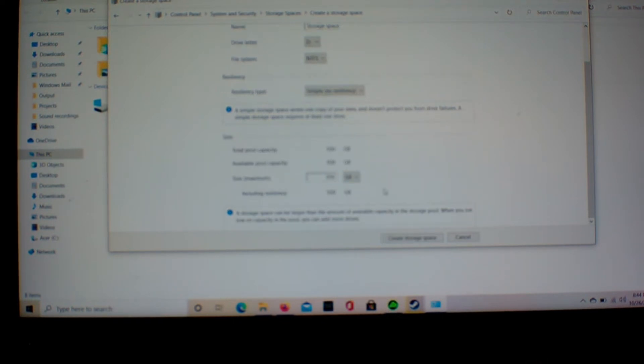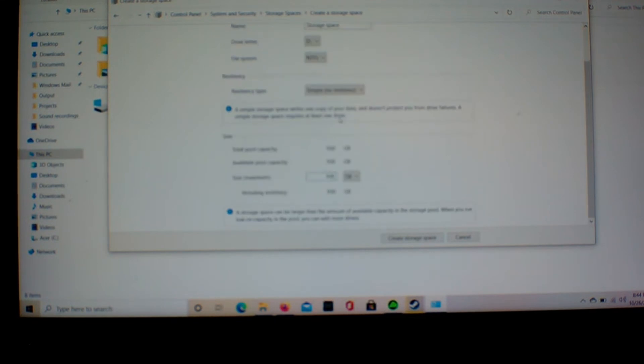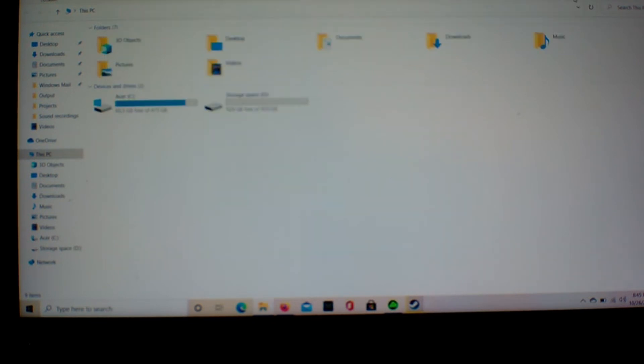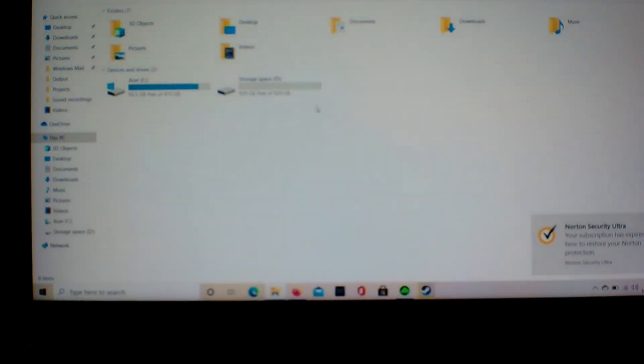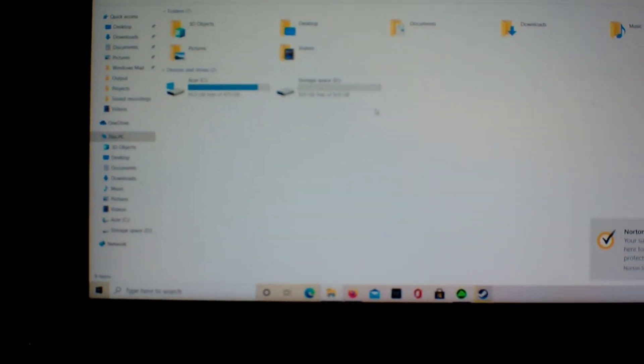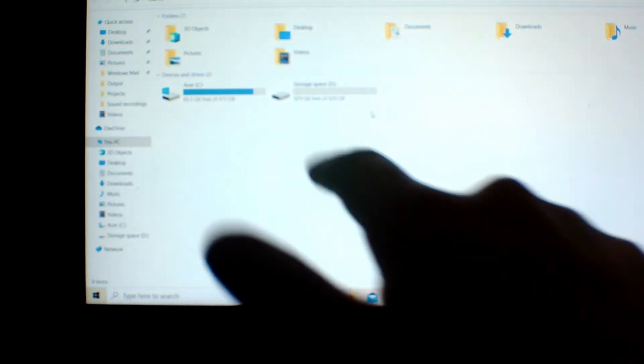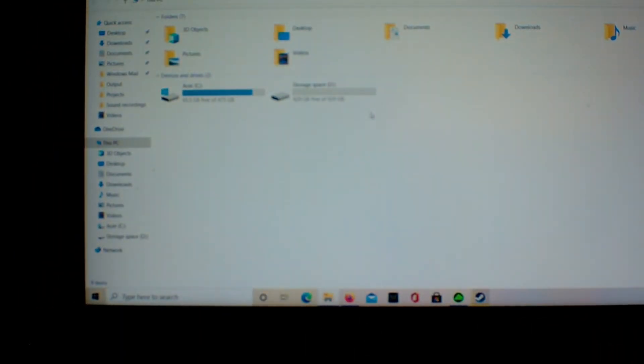And on this format, we're gonna type in 930 gigabytes, all 930 gigabytes, and then create storage space. And now we look right here, we have 929 gigabytes free.